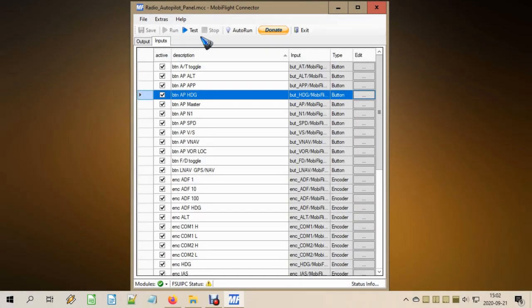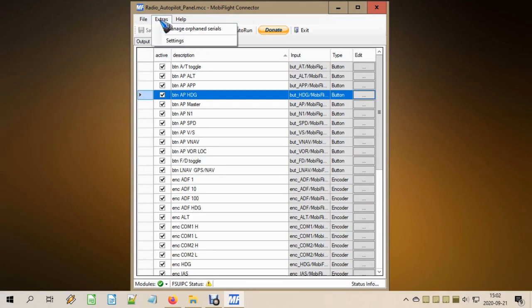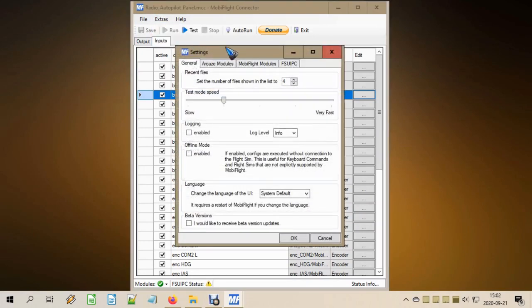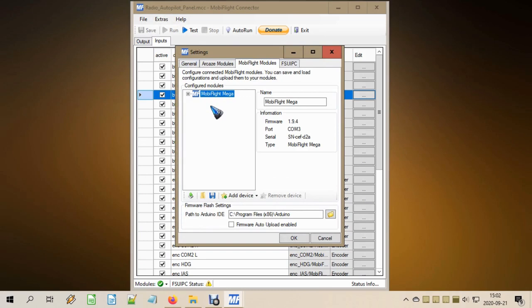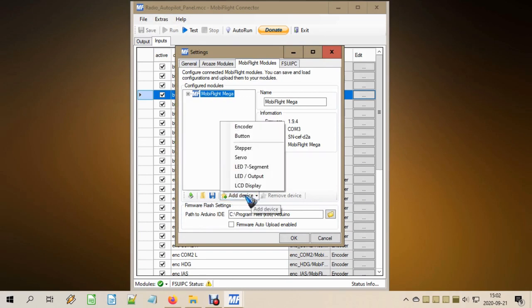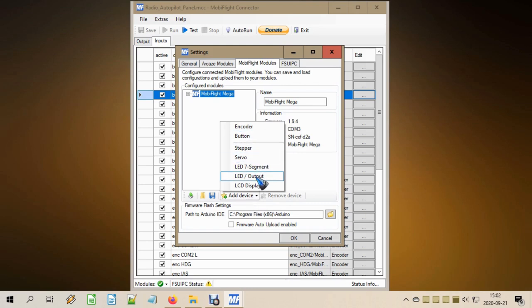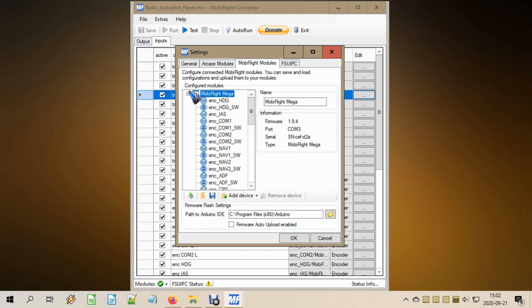As always, we first have to tell the Arduino that we have certain hardware connected, in this case buttons and LEDs. To do that, go to the extra menu settings and then the MobiFlight modules tab. There we click the module that we have, and then this button 'add device' becomes active. So we can add a button and we can add an LED. Well, in this case we're going to add multiple buttons and multiple LEDs. I already did it.